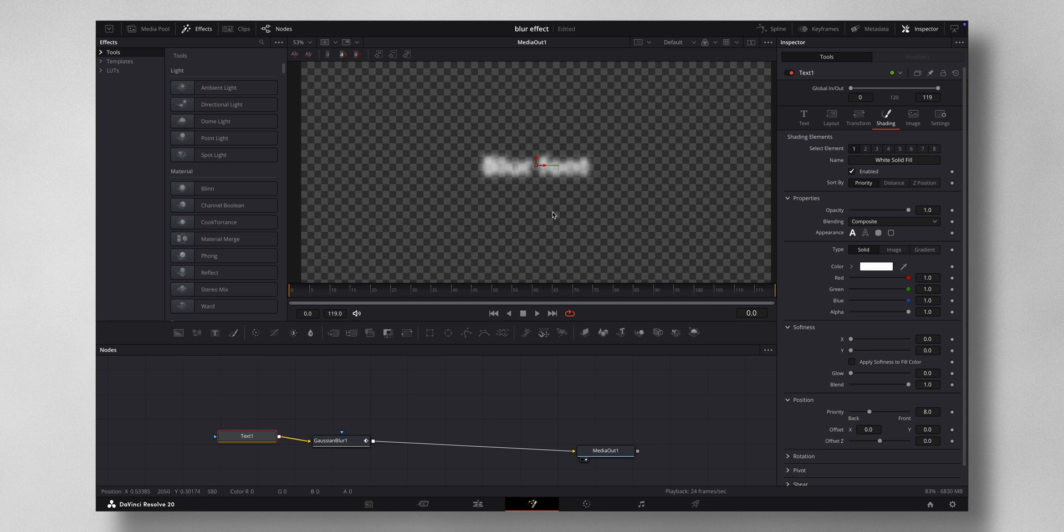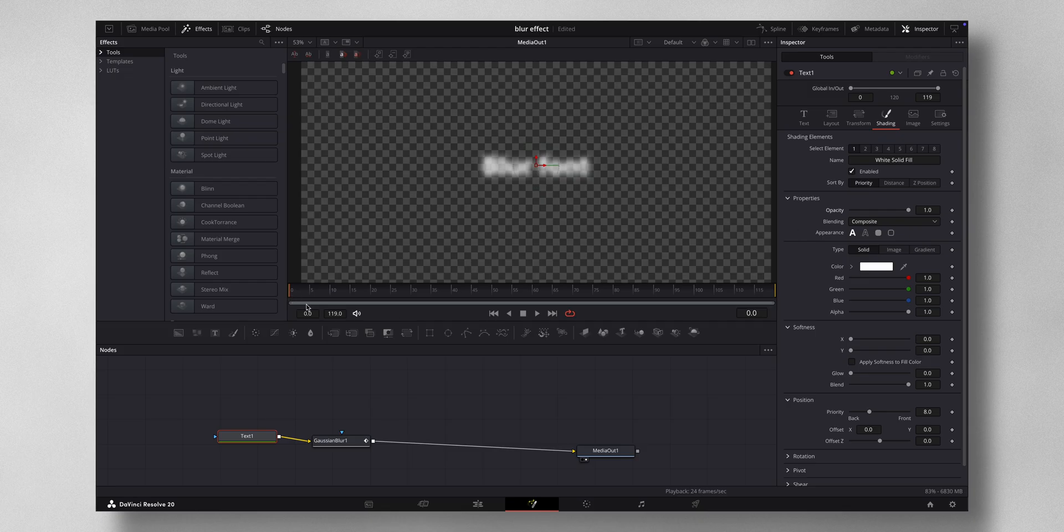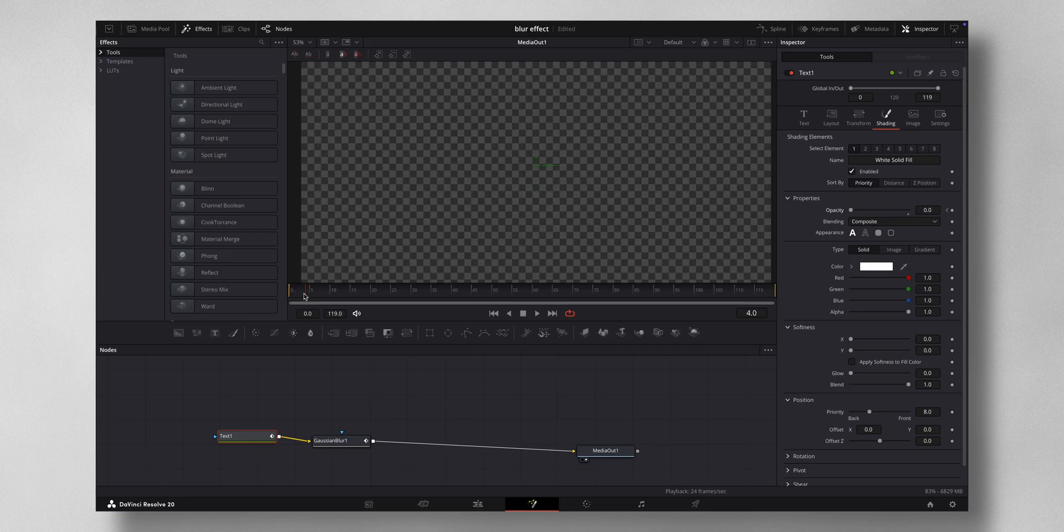So you can also keyframe the opacity. For that, what you have to do is select the text plus node and you come to shading and there is an opacity slider which you can keyframe. So what I'm going to do is in frame 0 I'm going to hit a keyframe by pressing this diamond and I'm going to slide it all the way to 0, and then 1, 2, 3, 4 - at the fourth frame I'm going to leave it all the way to 1.